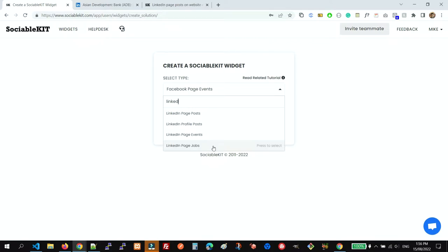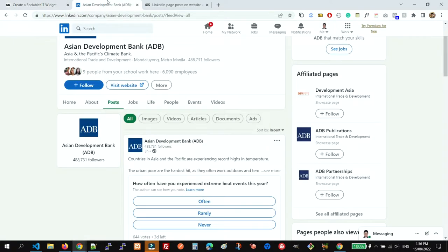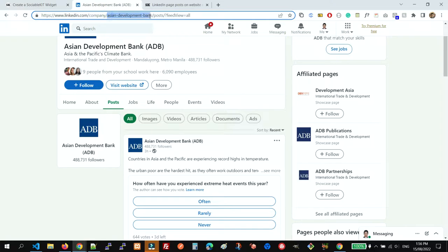For now, we're going to use the LinkedIn Page Posts. It will require you to enter your LinkedIn page username. In this case, we're going to look at the URL of the company page. The LinkedIn page username is found in this URL - this part is the username.